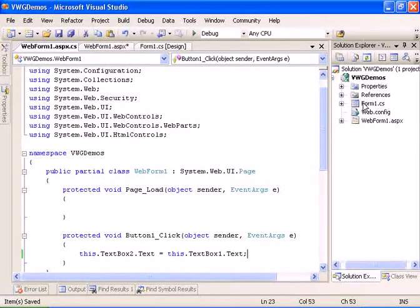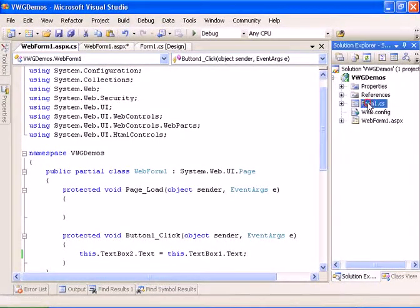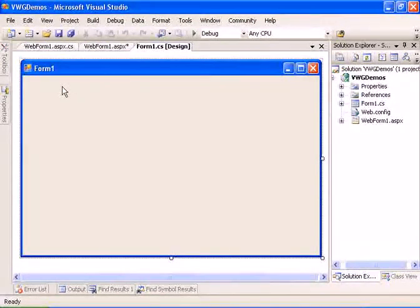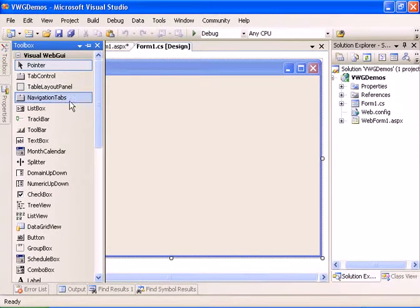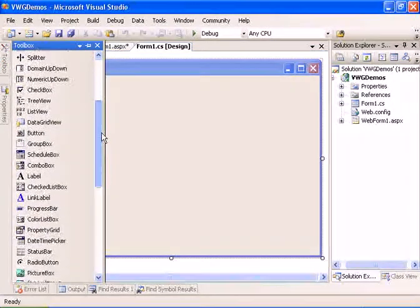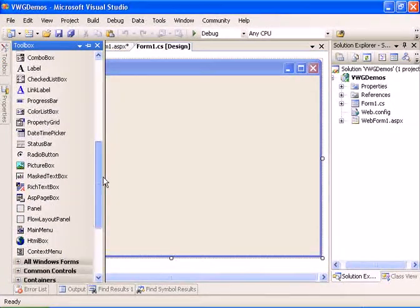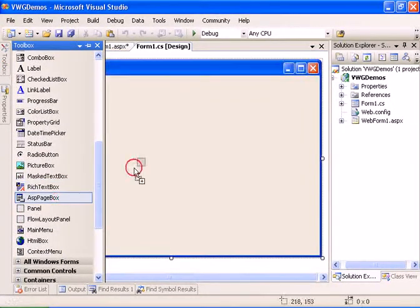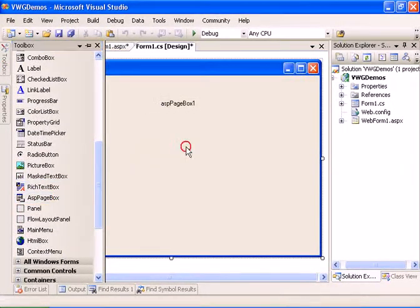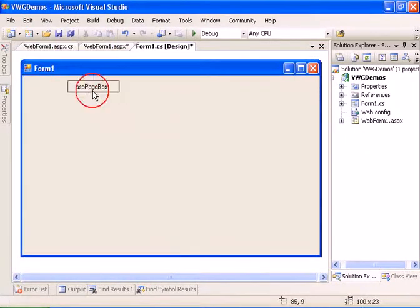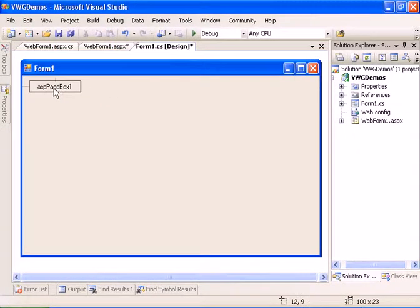Let's go ahead back to the Visual Web GUI form. Let's add the ASP page box control and enlarge the control.